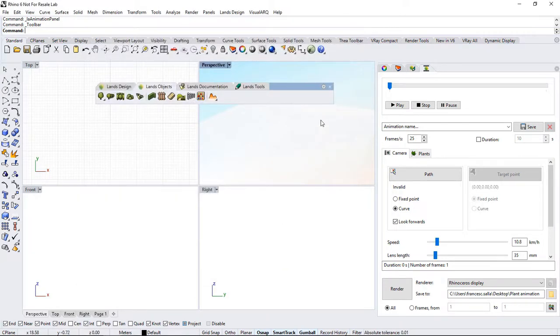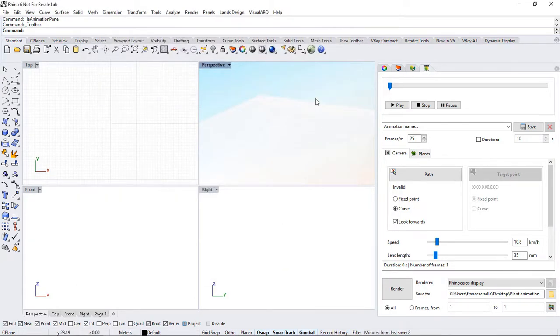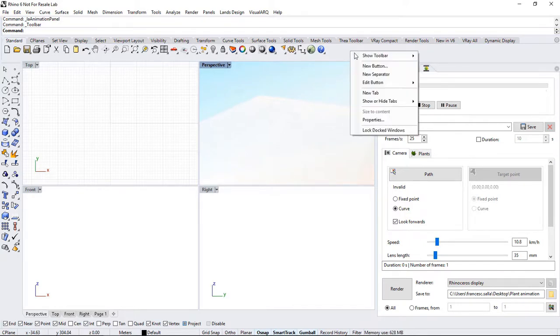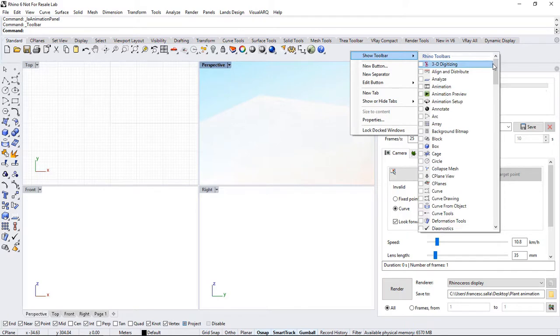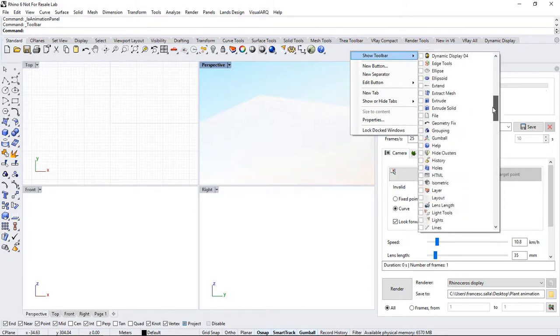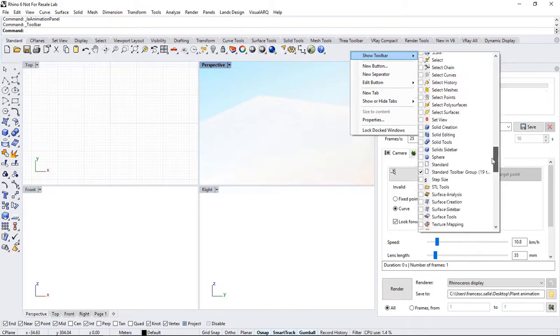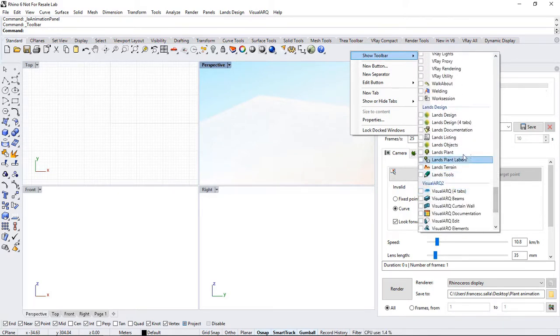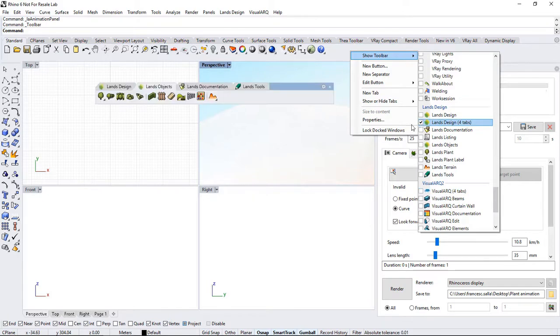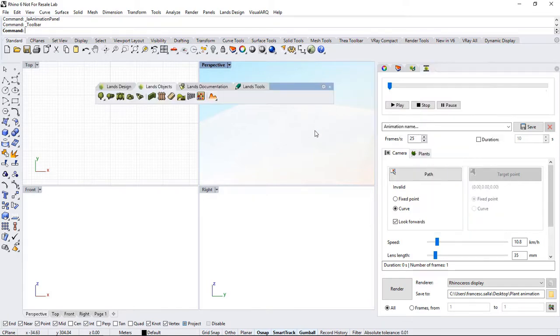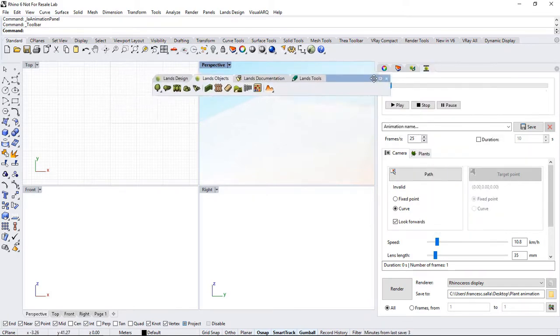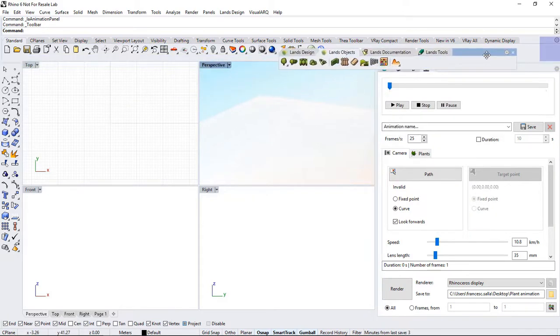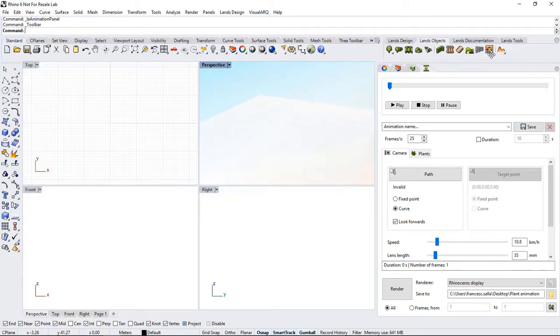To show you another way, let's close the toolbars again. Then, right-click in the gray area under the toolbars. Select Show Toolbar, then scroll down until we find the Lands Design section. Now, I'll dock the toolbar group at the top in order to clear the viewport area.